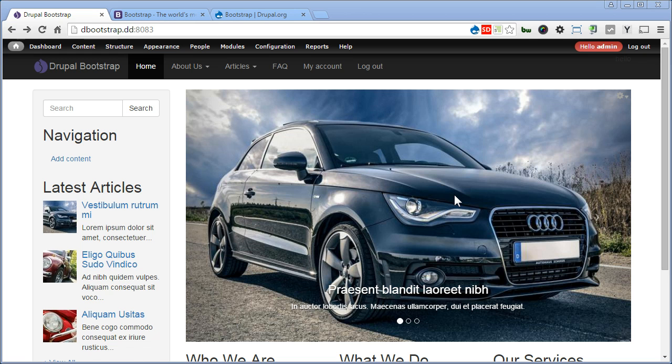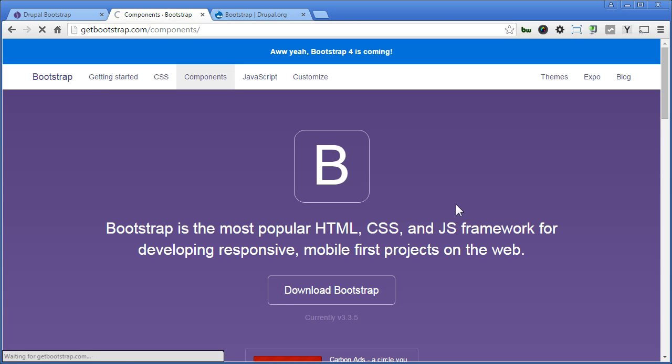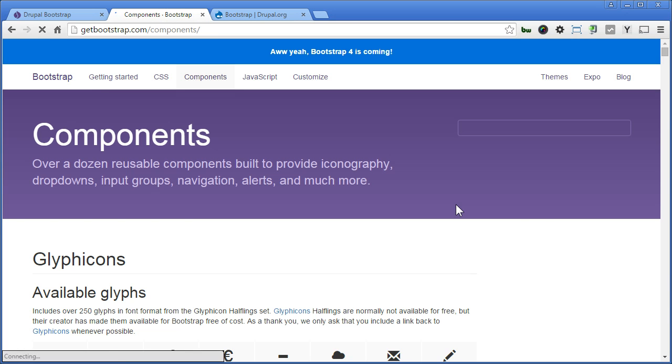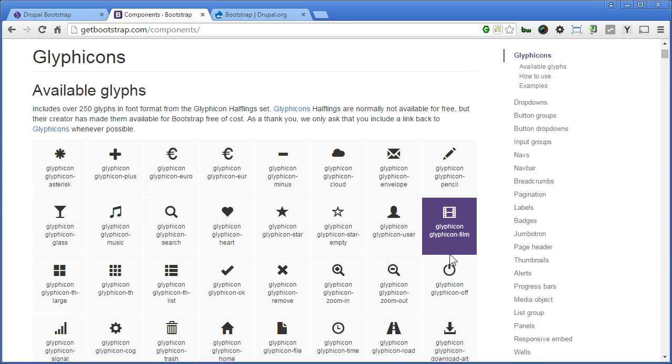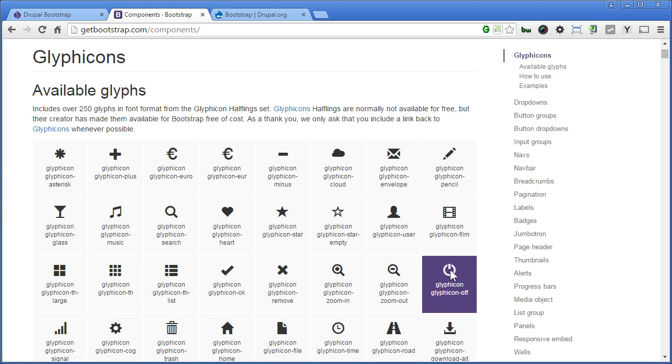You know well that there's Bootstrap glyphicons you can use in different places. So let's go to your Bootstrap website and check it out. Components. Scroll down. There are many glyphicons you can use here. If you think it's not enough, we'll add the Font Awesome later, alright?